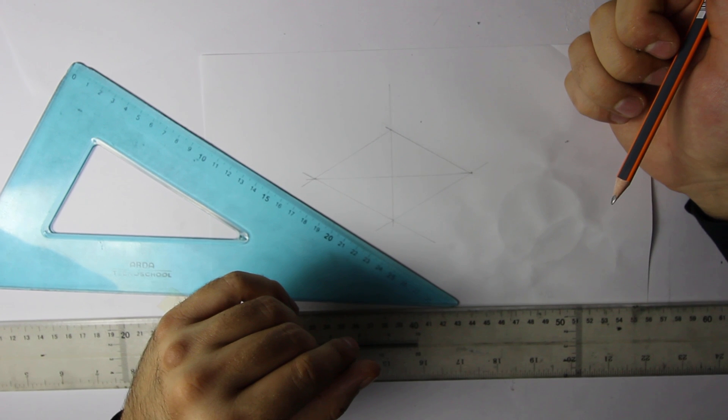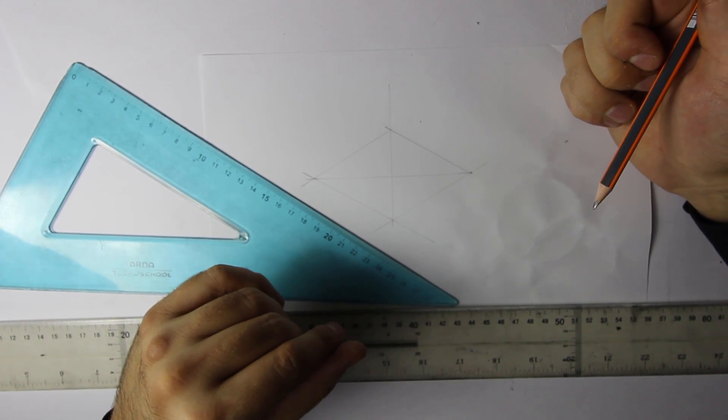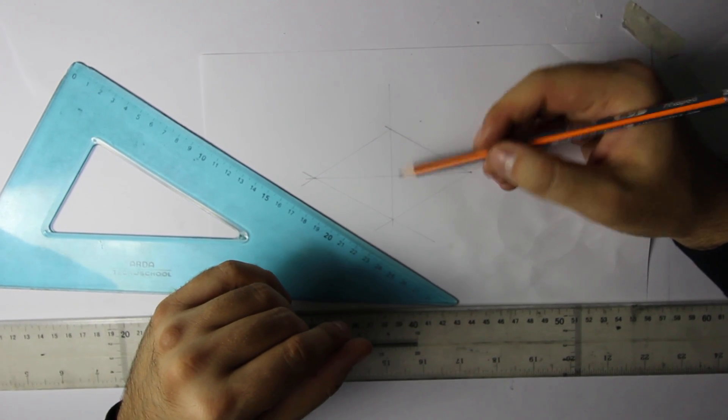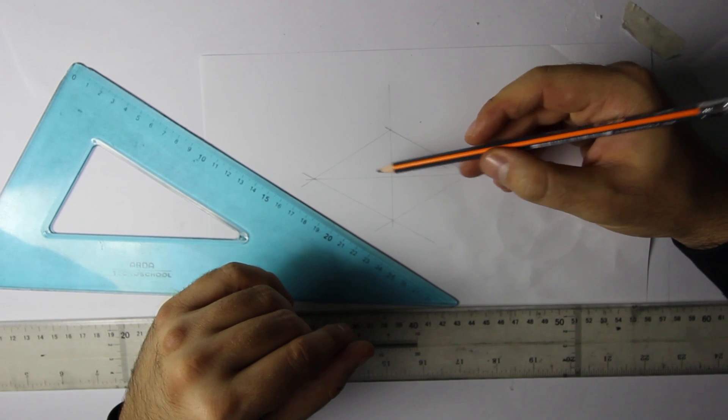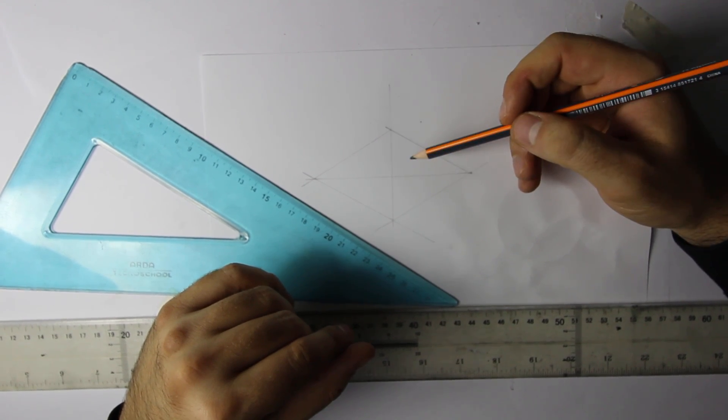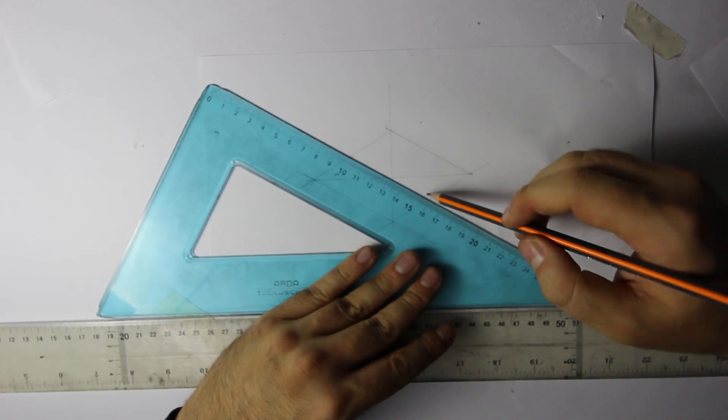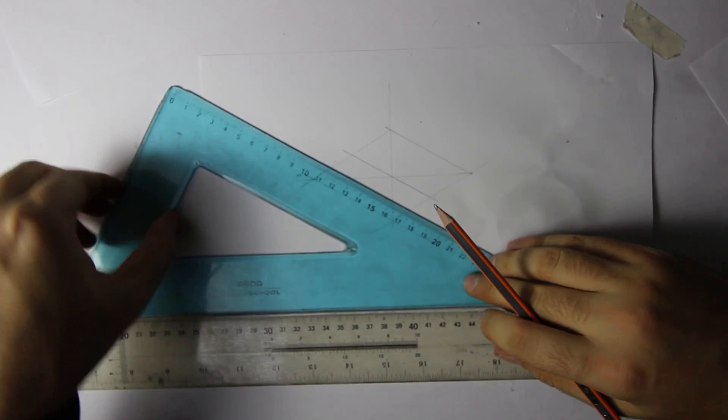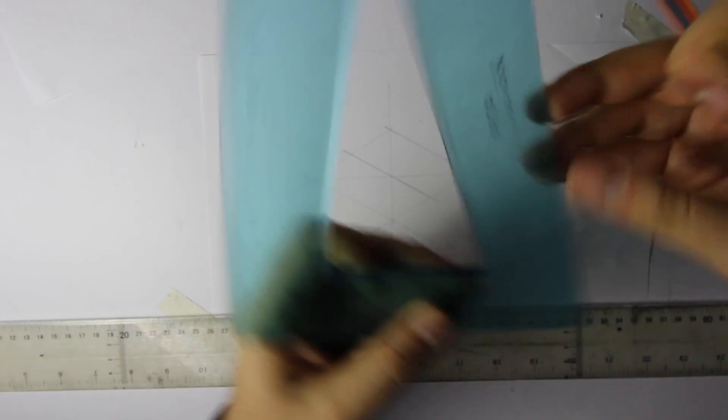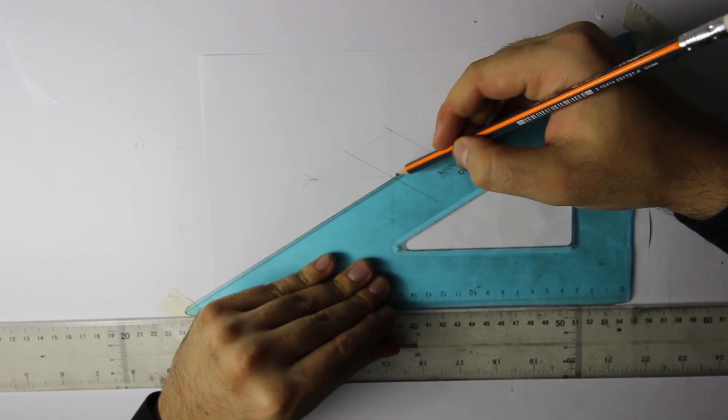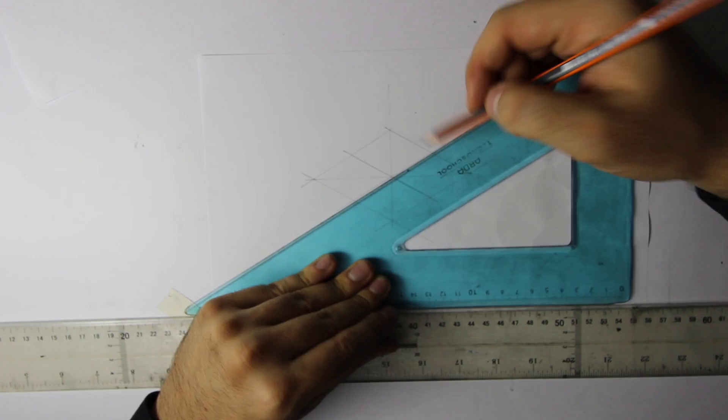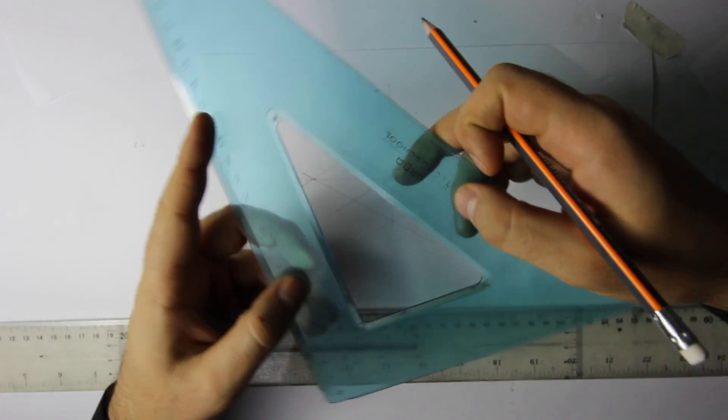All right, so I need to pay close attention to these steps. So we got the center of our square. Let's draw two parallels that go through the center, and they're parallel to the edges, the side edges. Like this and this. Okay, really nice.